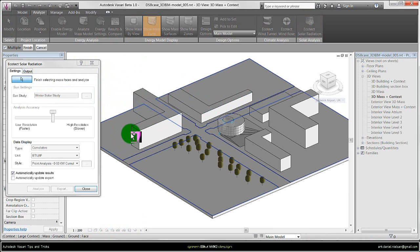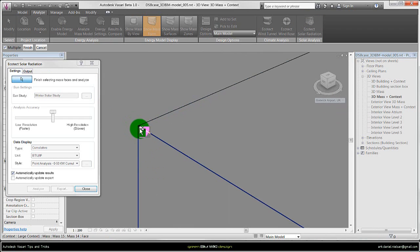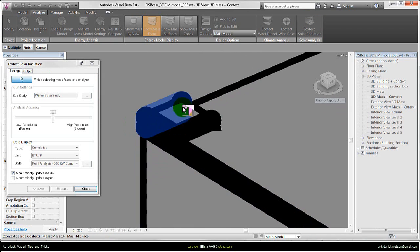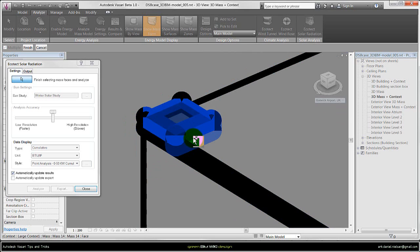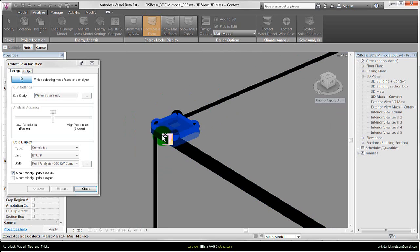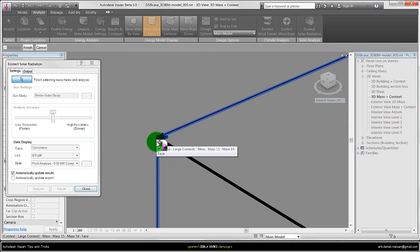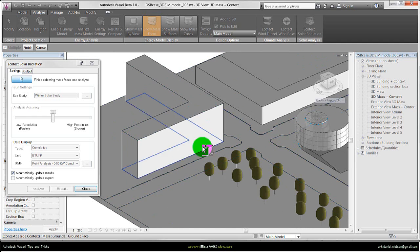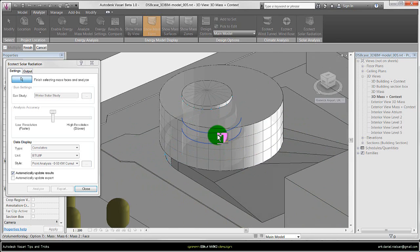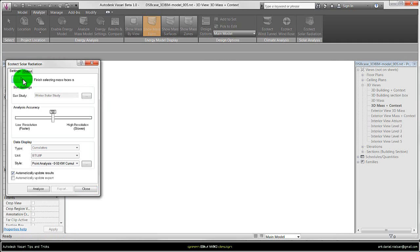For that I have a little trick. I've created a very small mass object. When I select top and bottom of this small mass, then I always have the same top value and bottom value. Then I can select those phases I want to analyze and finish the selection and then it will analyze.